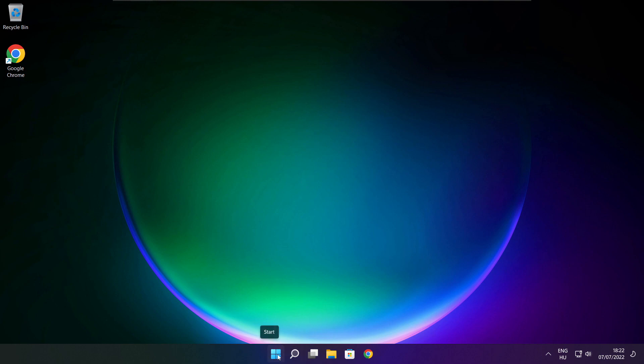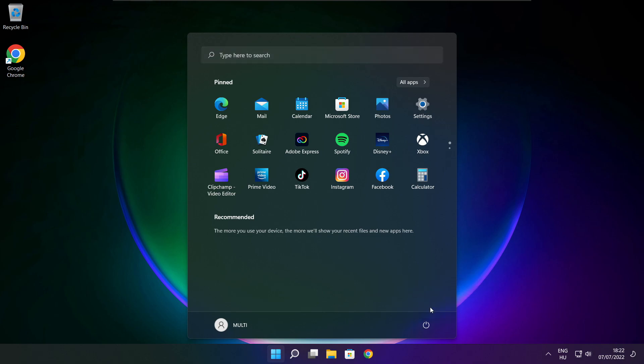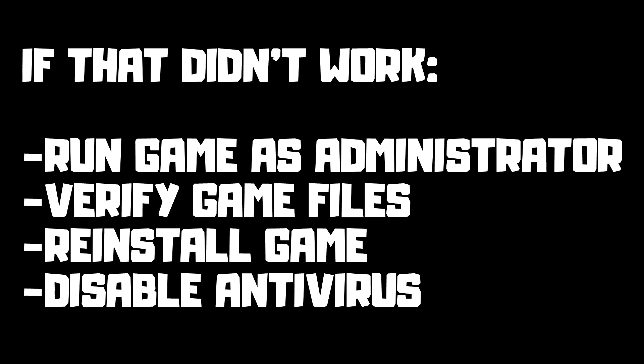Restart your PC. If that didn't work: run the game as administrator, verify game files, reinstall the game, or disable antivirus. Problem solved.